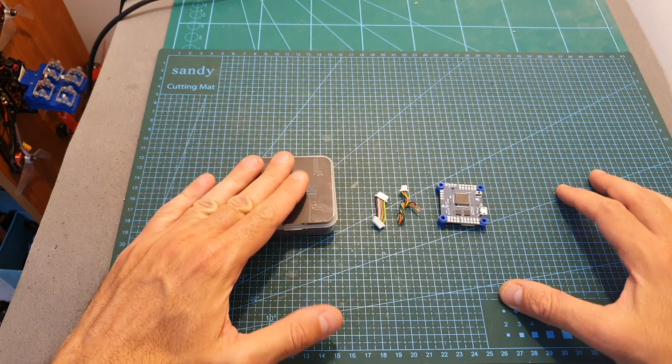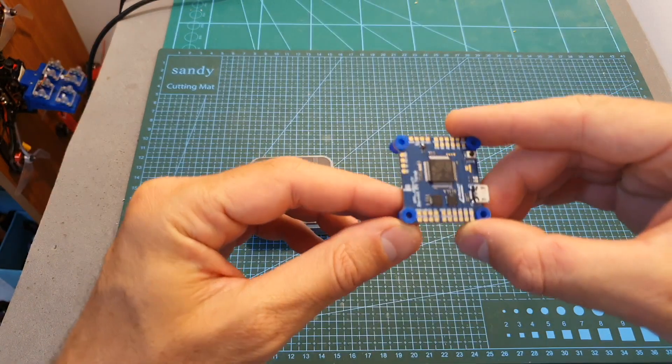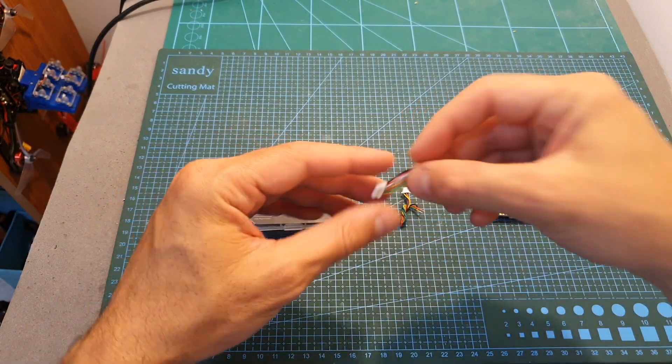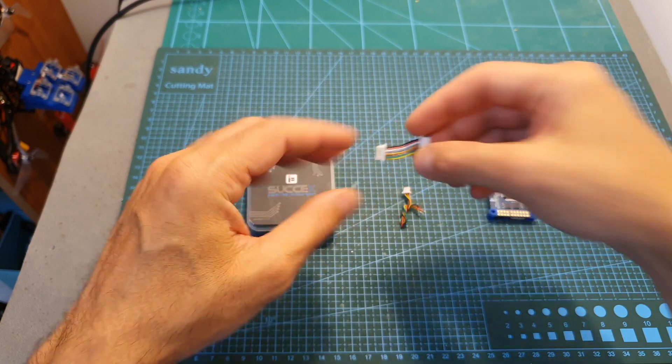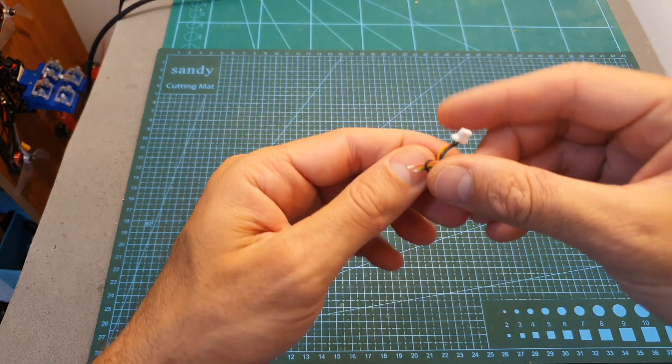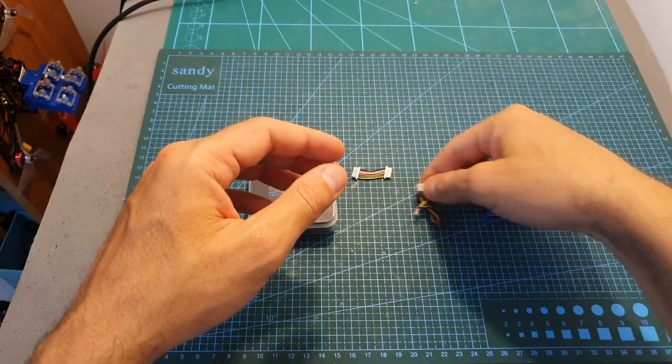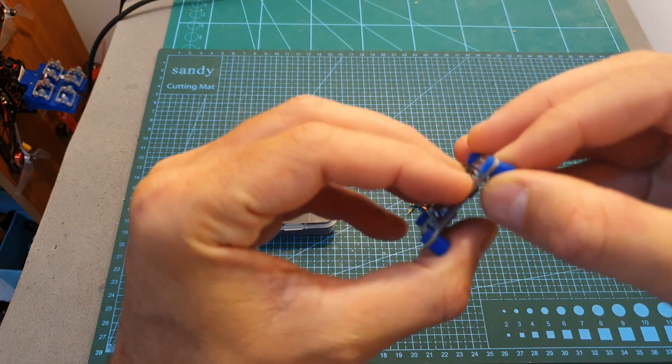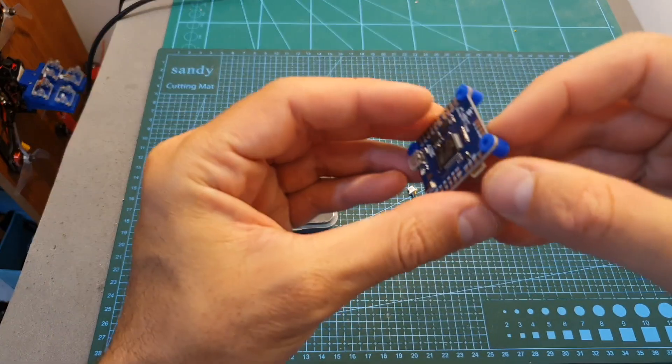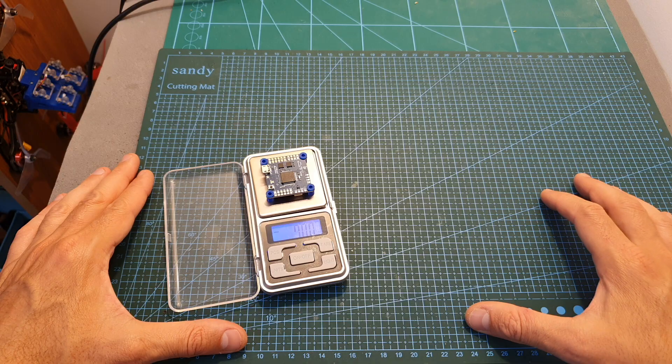Inside its box along with the flight controller you can also find the harness for connecting it to a 4-in-1 ESC, another connector for connecting the VTX, and the rubber dampers are already inserted into the 30x30 mounting holes.